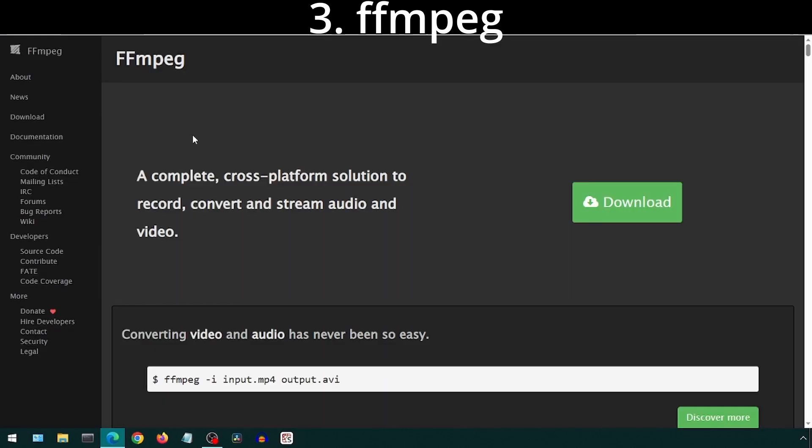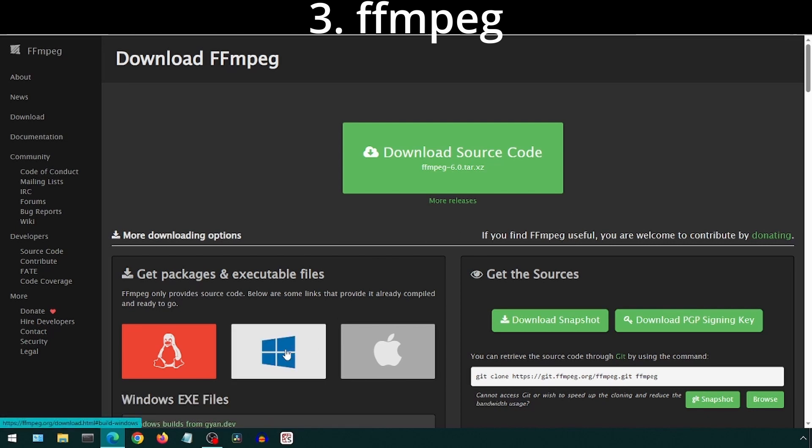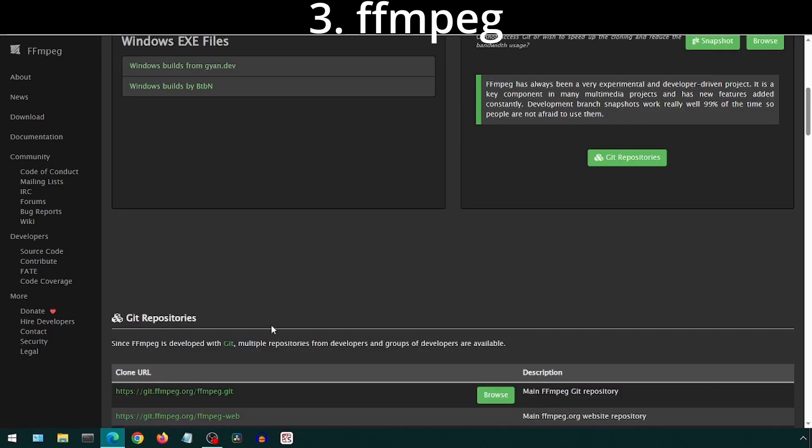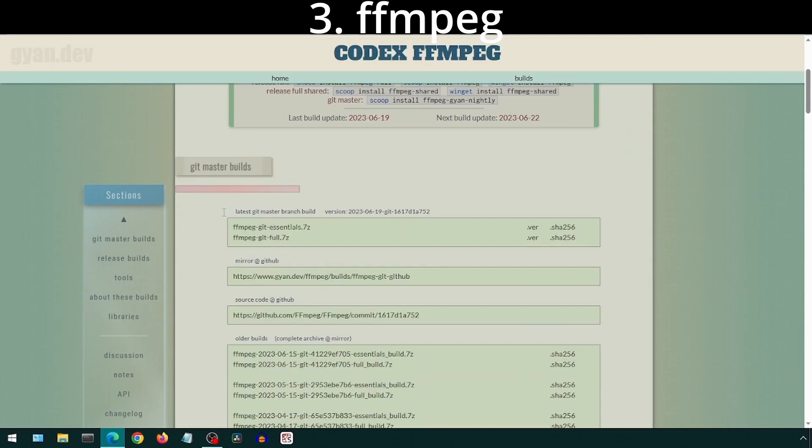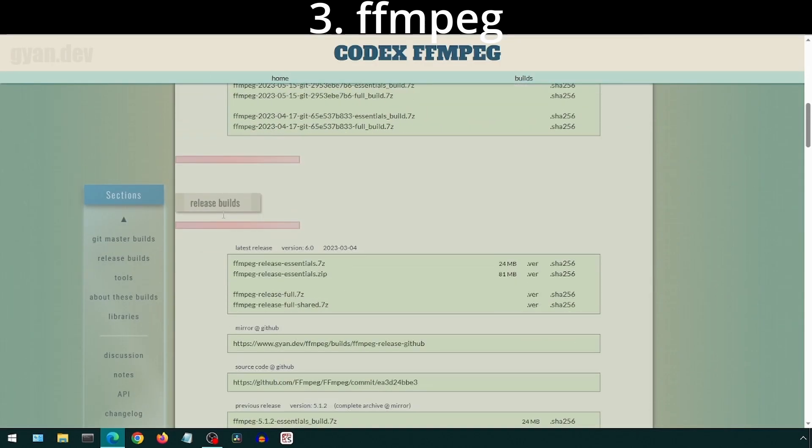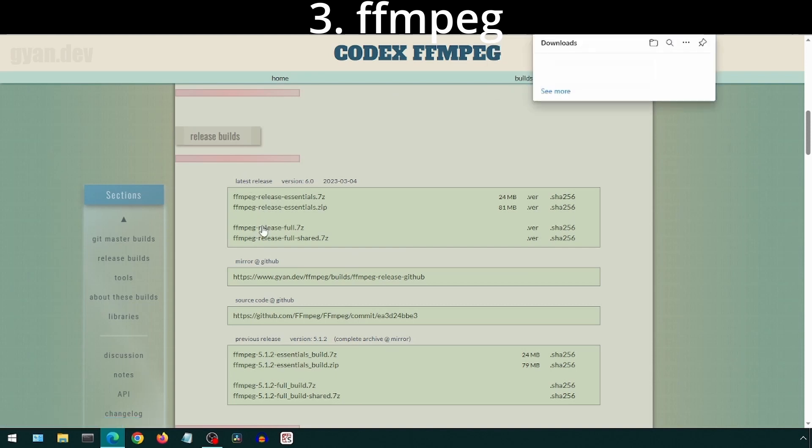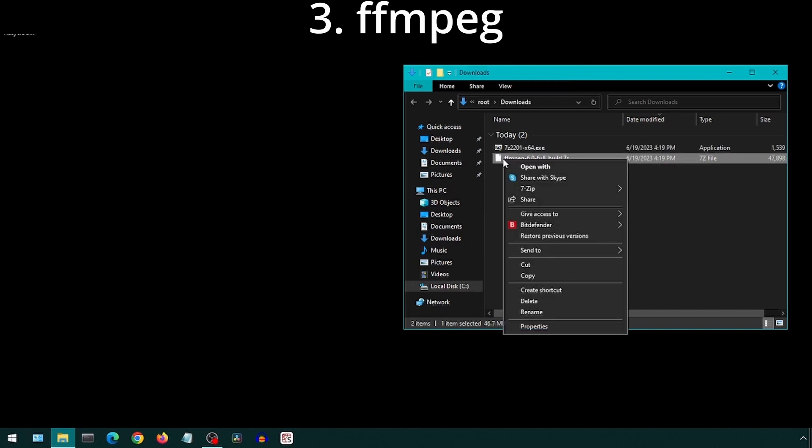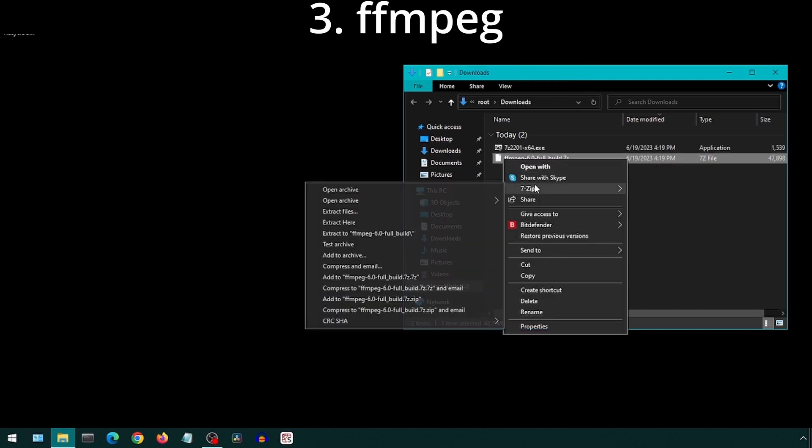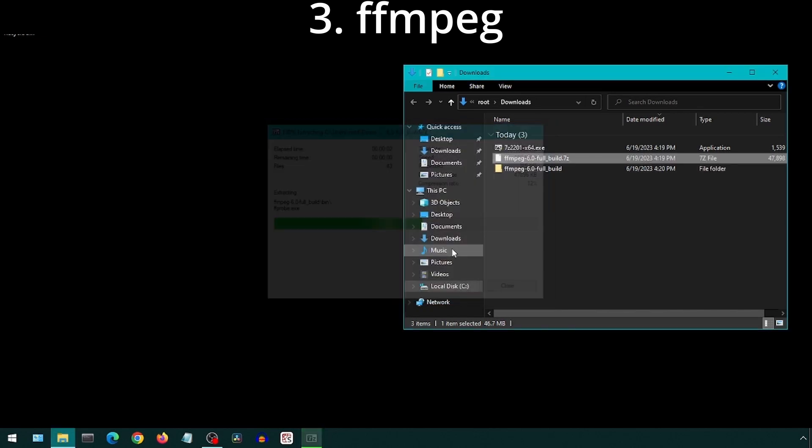Go to the ffmpeg.org site and click Download. Click the Windows icon. Click on a Windows Build link under the Windows EXE Files section. Scroll down to Release Builds and select the full release file, I think. Now we can right-click on the 7z file and extract it. Select 7zip and extract here. This will create a new folder with the files in it.